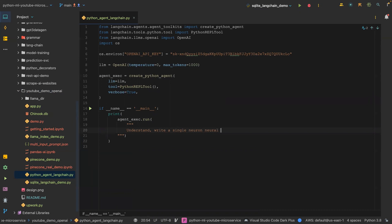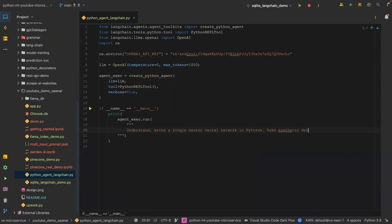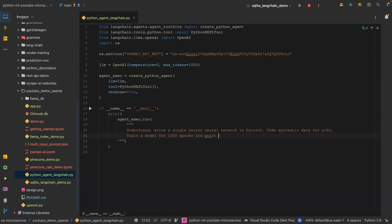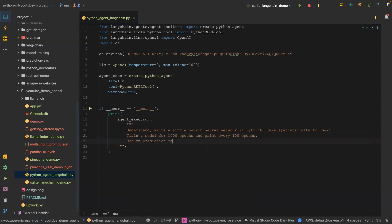The text we are going to put in is: write a single neuron neural network in PyTorch, take synthetic data for y equals 2x, train a model for 1000 epochs and print every 100 epochs, return prediction for x equals 7, which is the magic number.